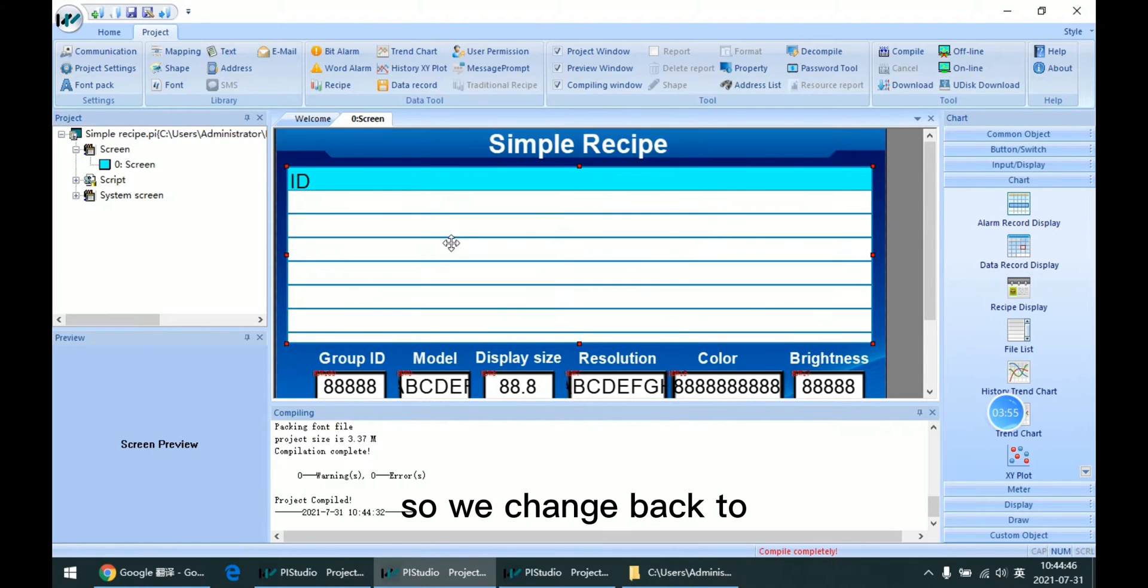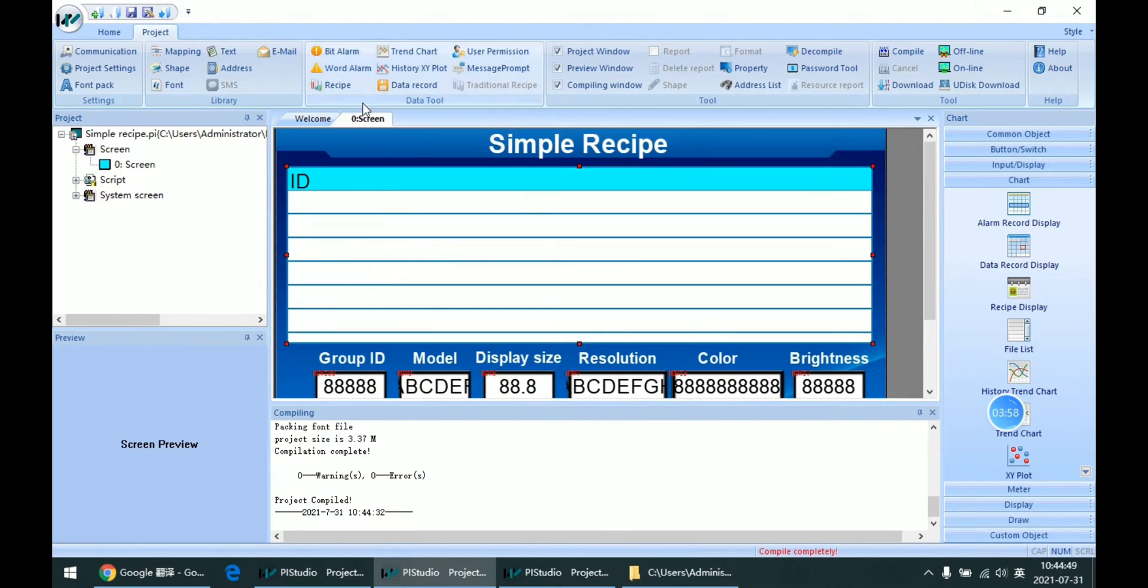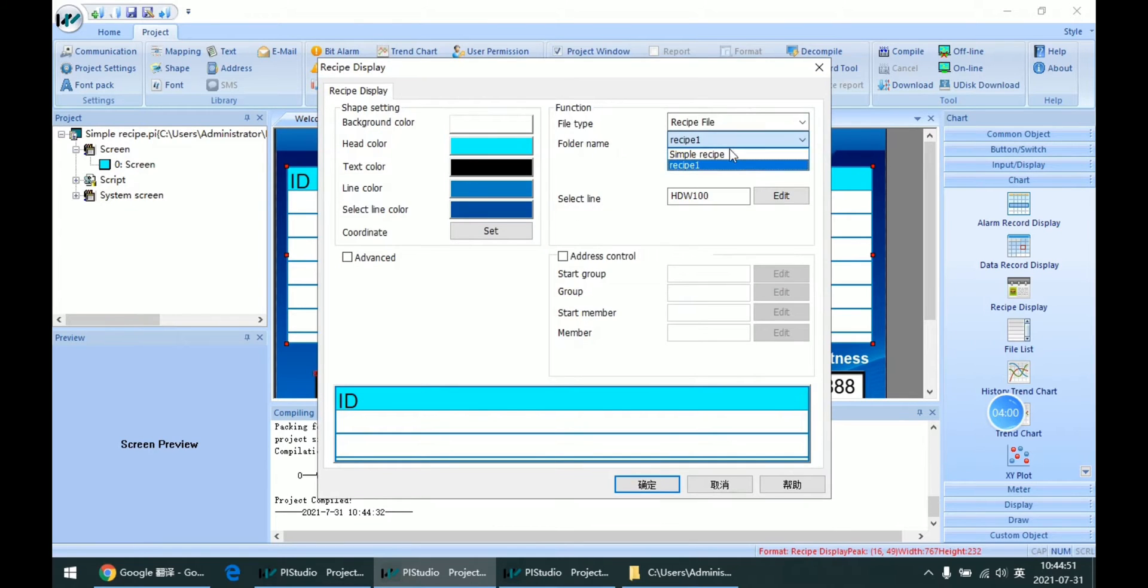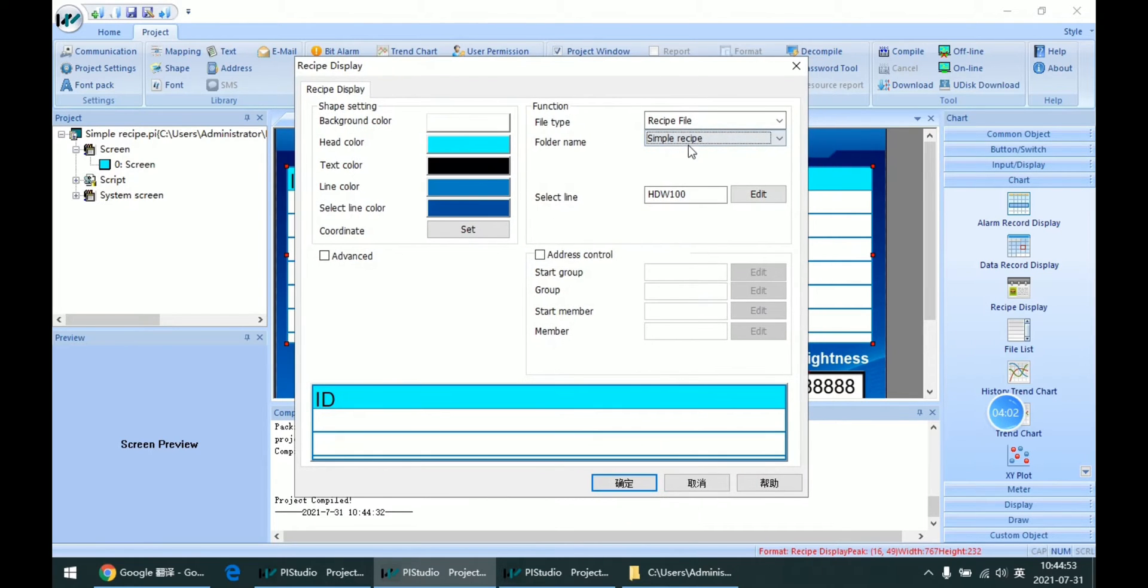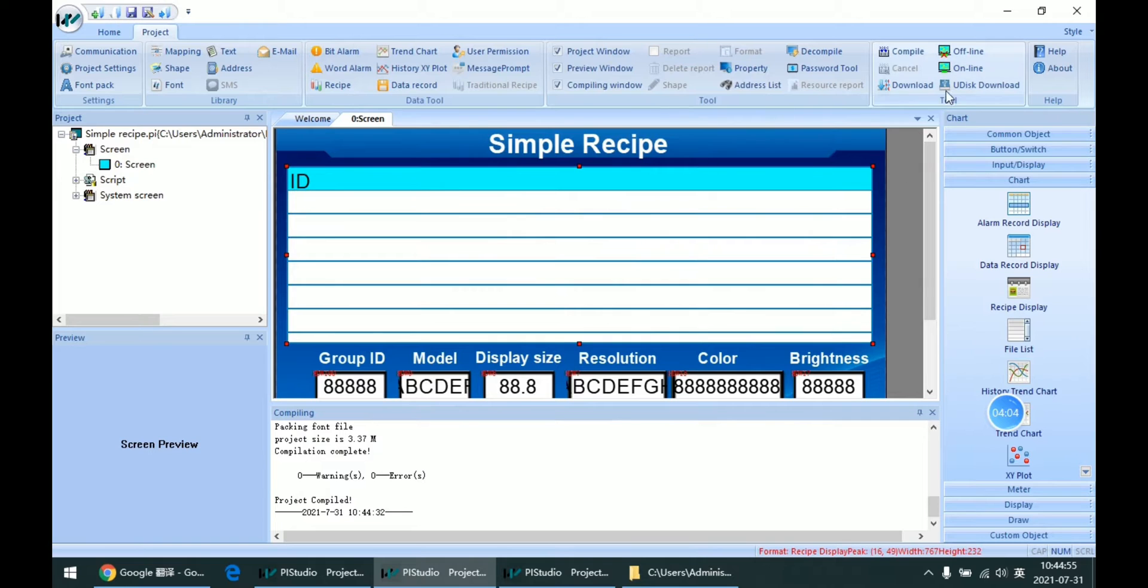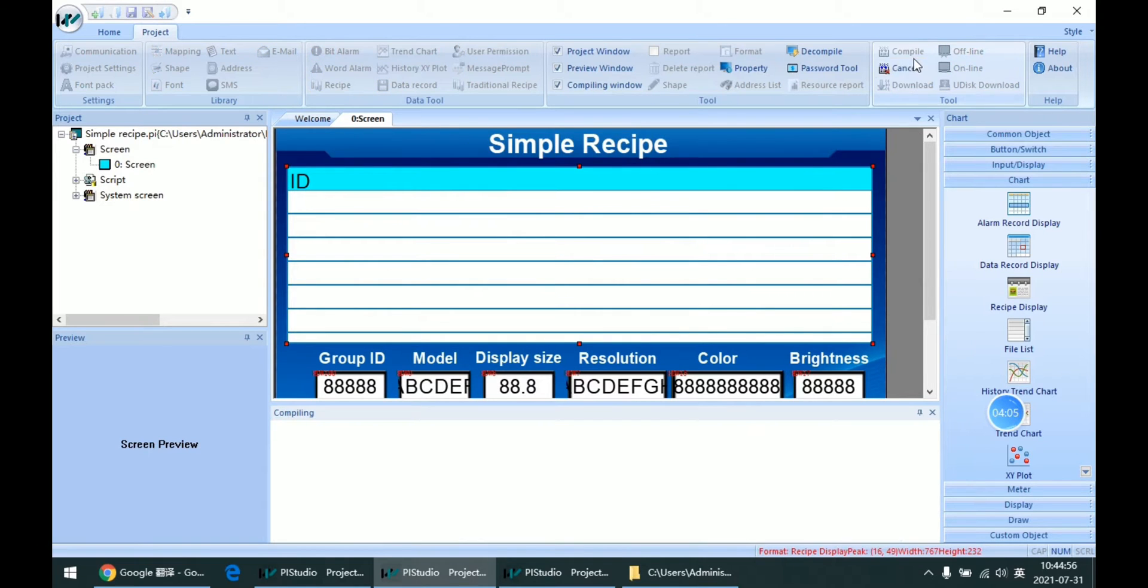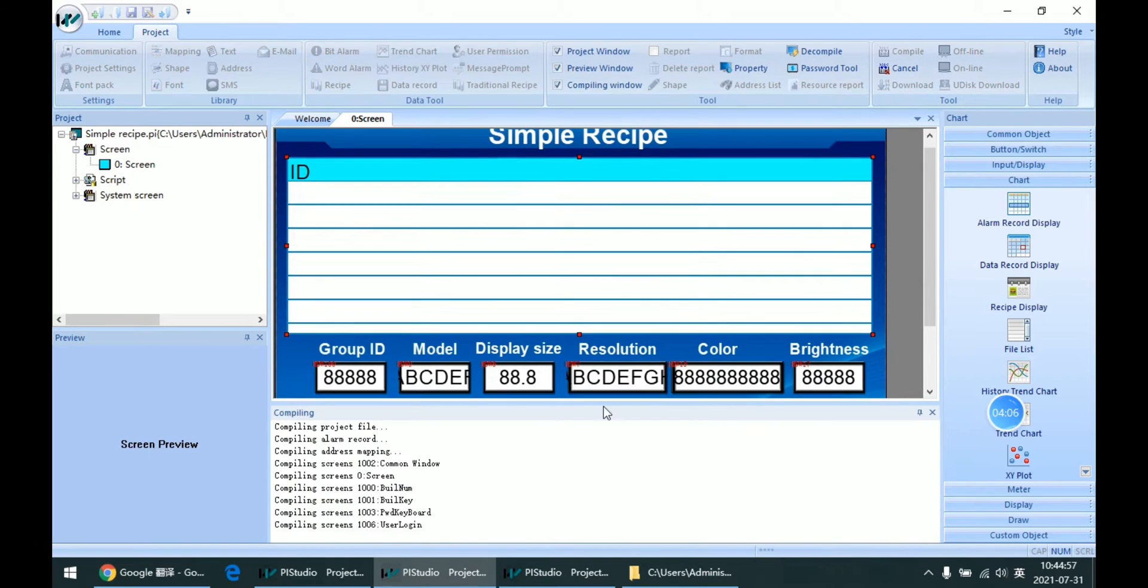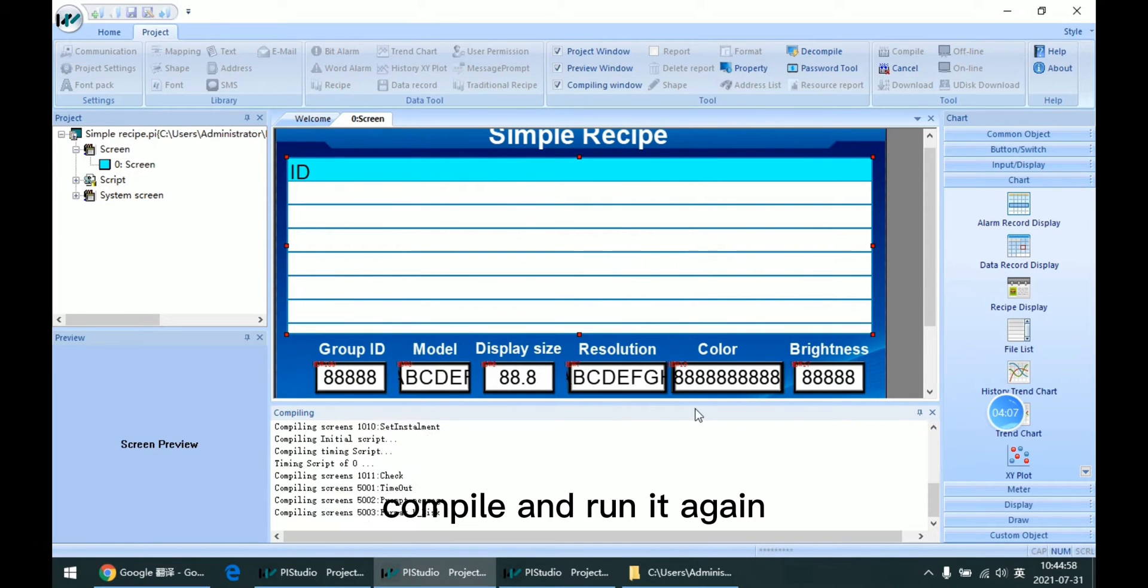We change back to the formal setting, compile and run it again.